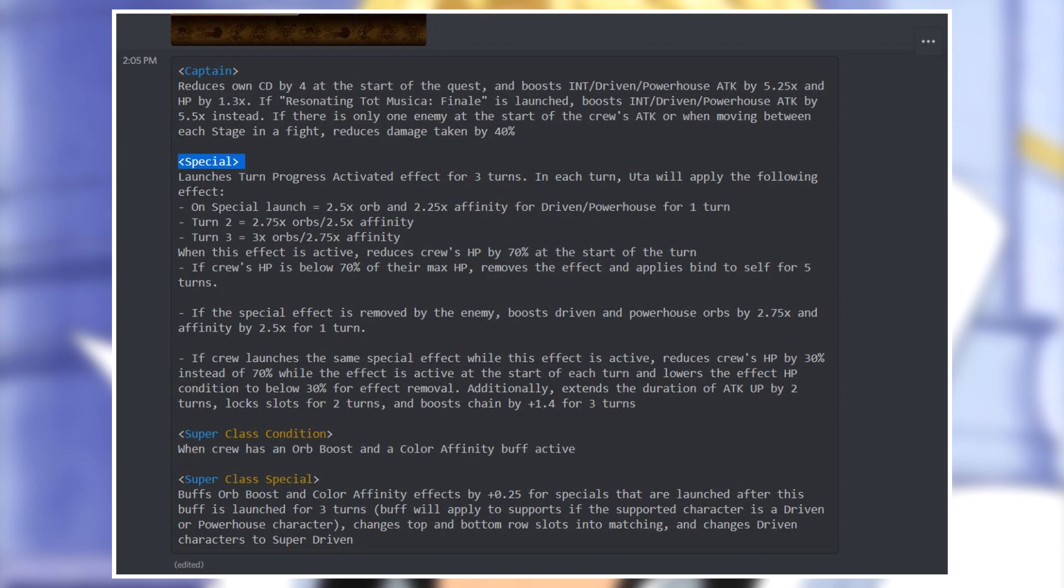Of course if you have a dupe you do not care, you can have both versions, which versions by the way do not seem to work together. Technically they boost each other as captains because they are both INT, but one boosts driven powerhouse in the orb and affinity boosts, and the other boosts striker and cerebrals so they do not even boost each other.